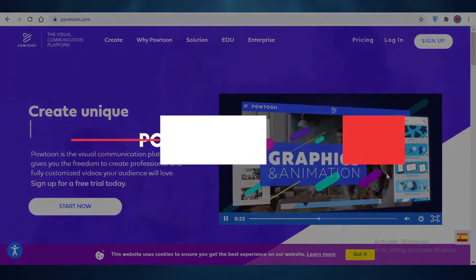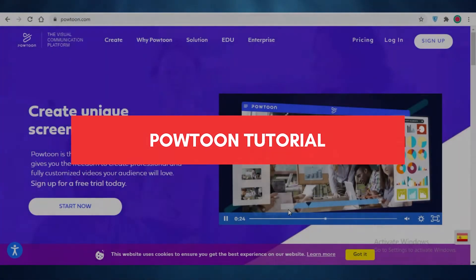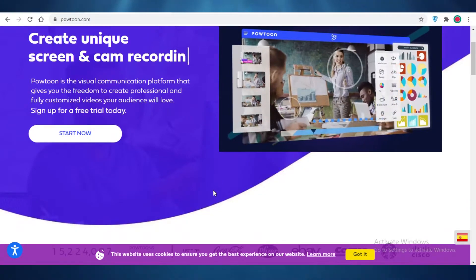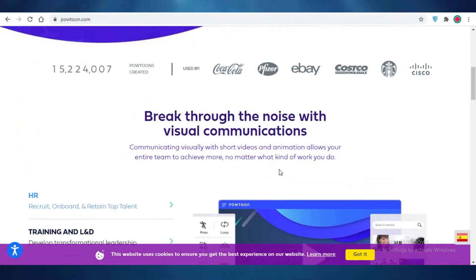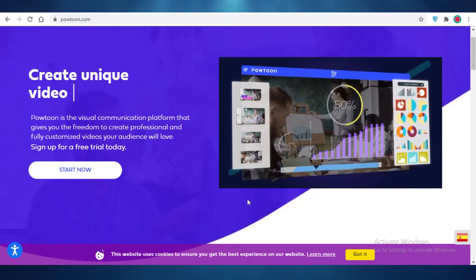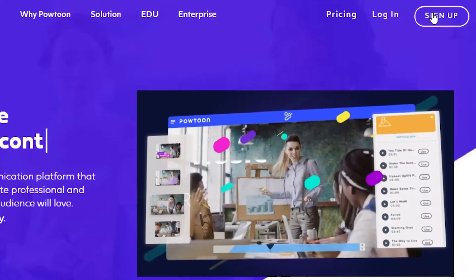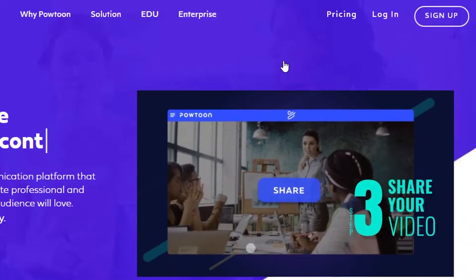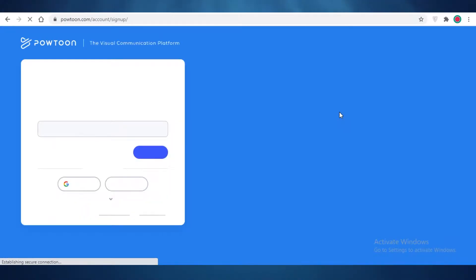Powtoon demo — how to use Powtoon for video animations. In this video I'm going to be showing you how you can use Powtoon to make video animations. First off, you're going to click on 'Sign Up' at the top right. Powtoon is available for free as well as a premium plan.